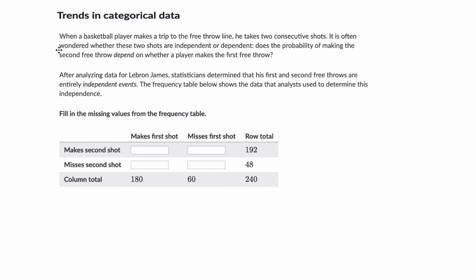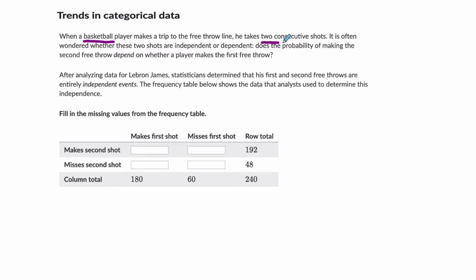Okay, so I found that these problems tend to be giving you different contexts in sports. For example, right here, it's about a basketball player making free throws. And the idea is that when you play basketball, you go to the free throw line and you take two consecutive shots.